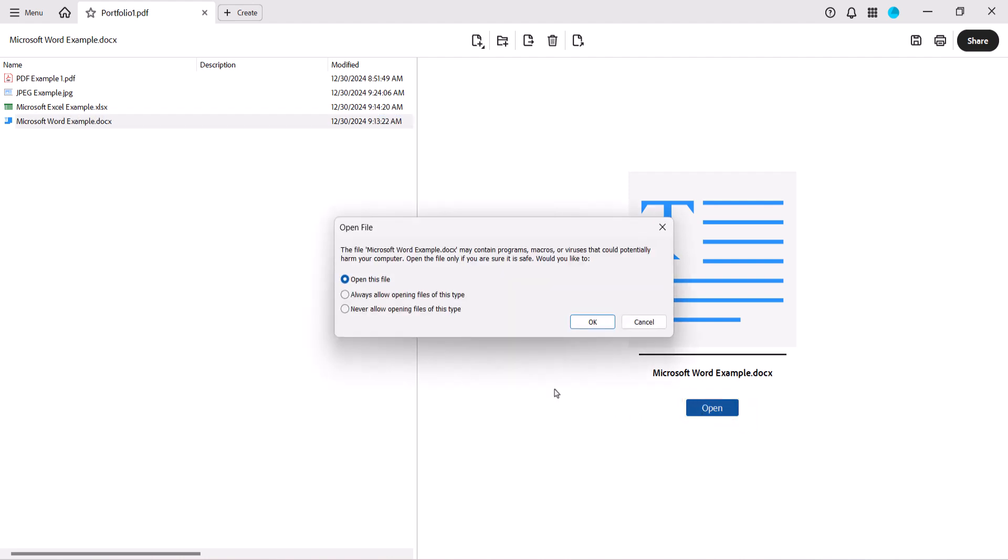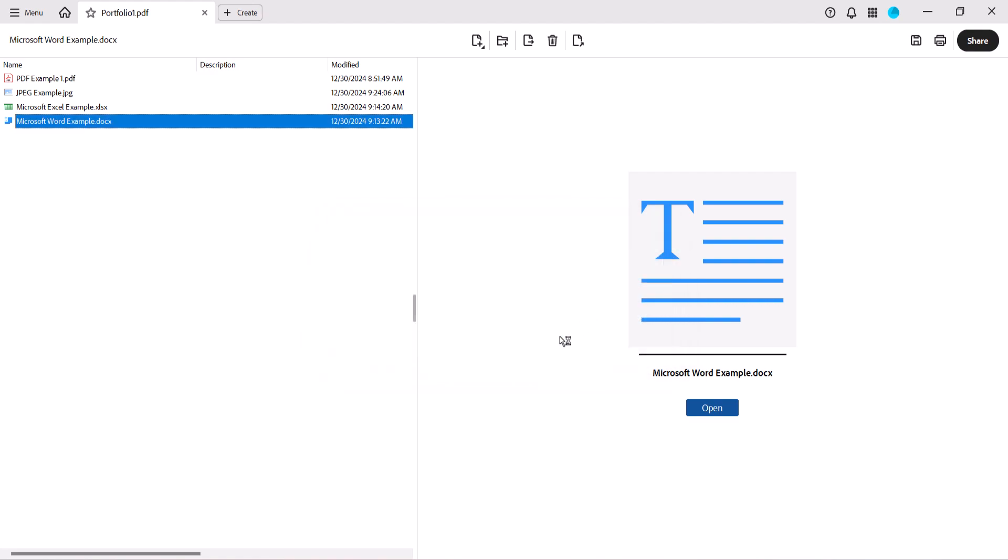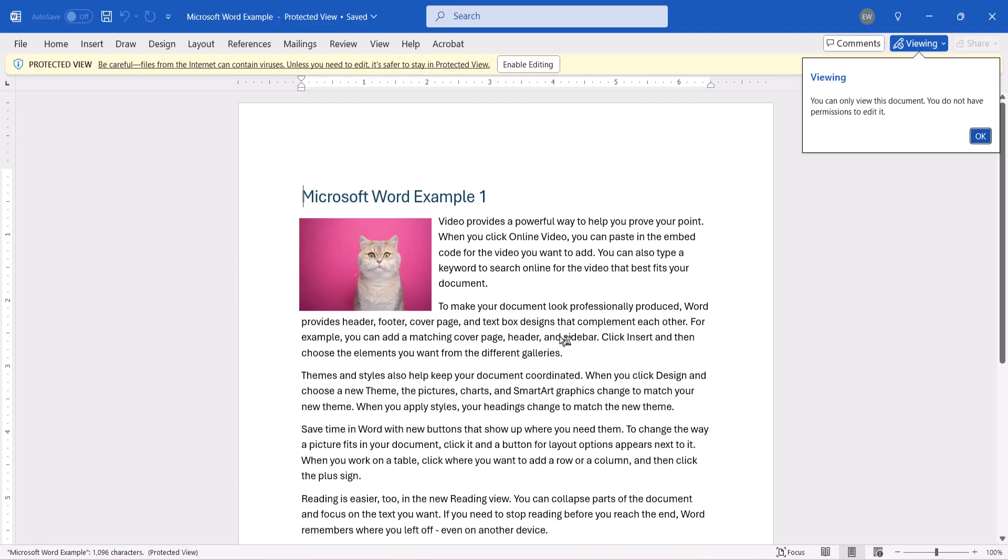A dialog box will appear asking if you're sure you want to open the file. Select the OK button if you are sure. The file should open in its native application, which in this case is Microsoft Word.